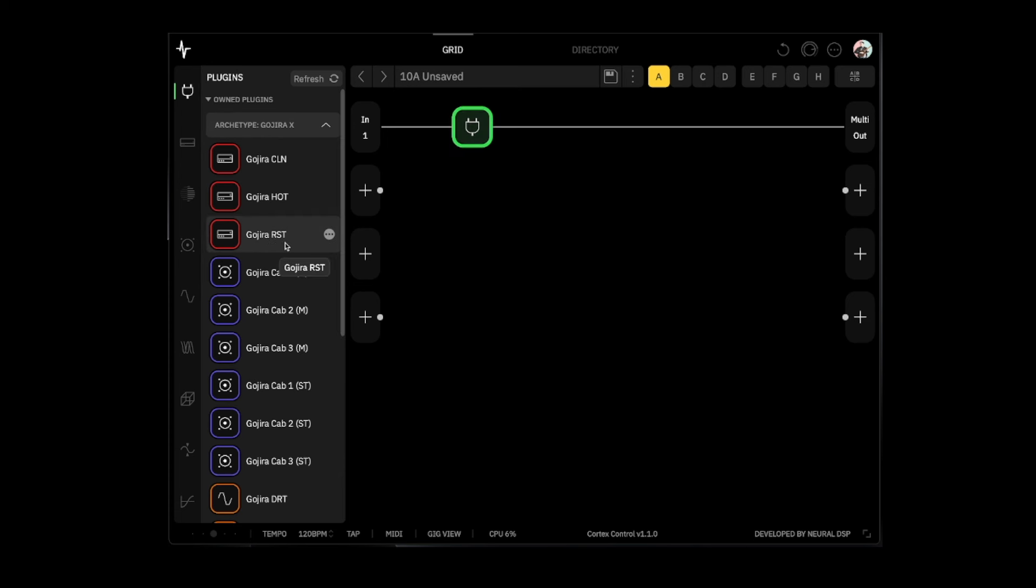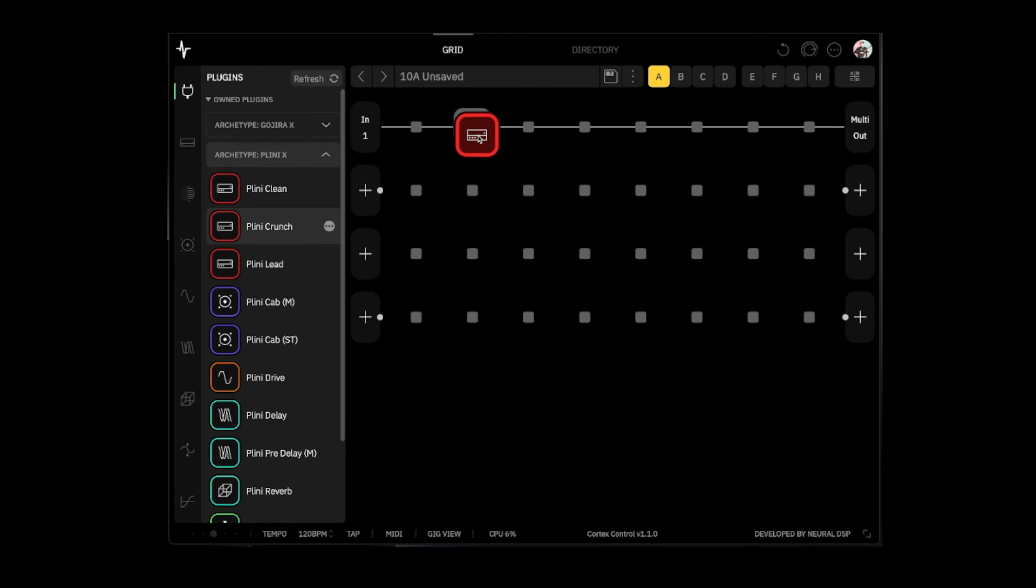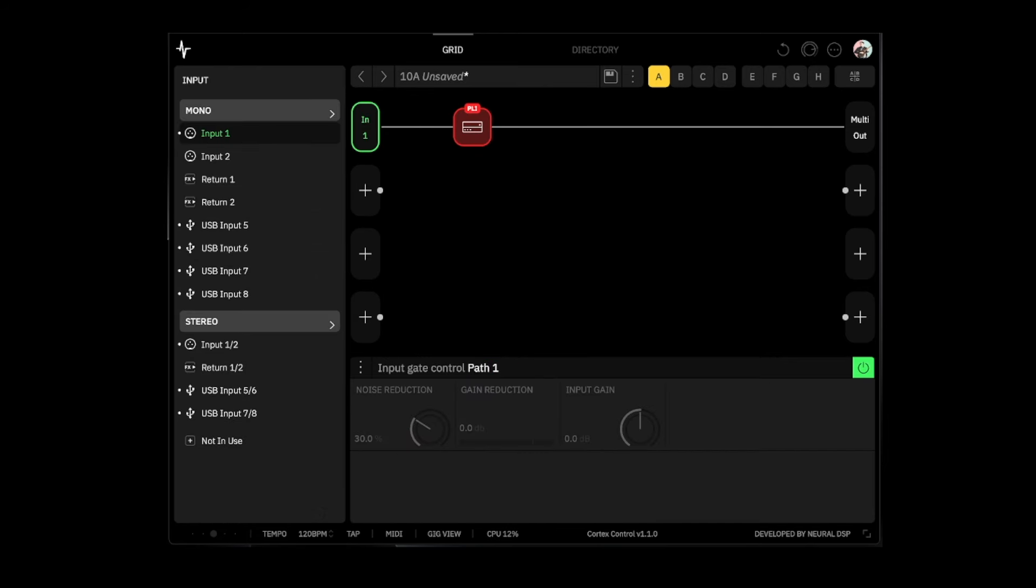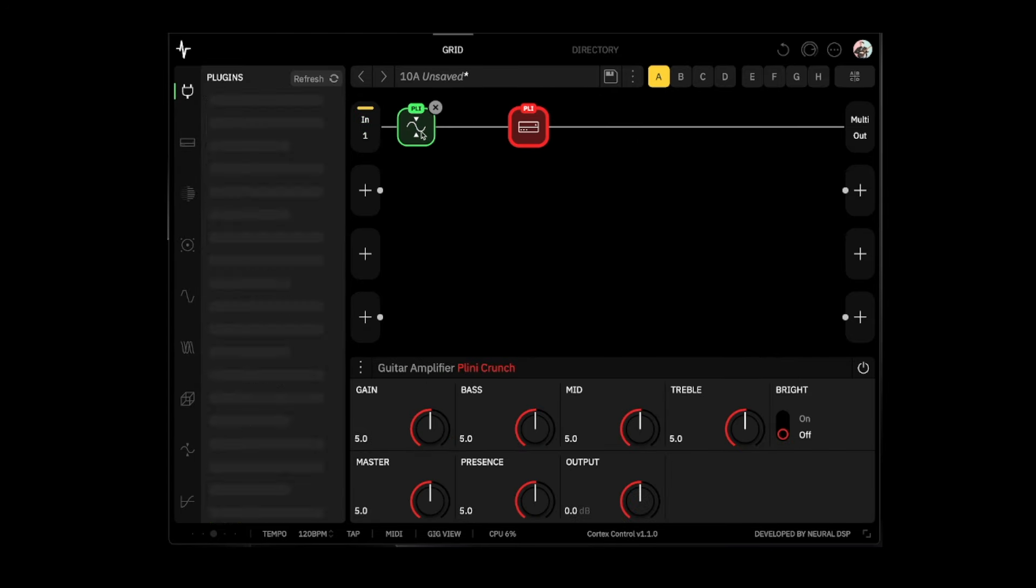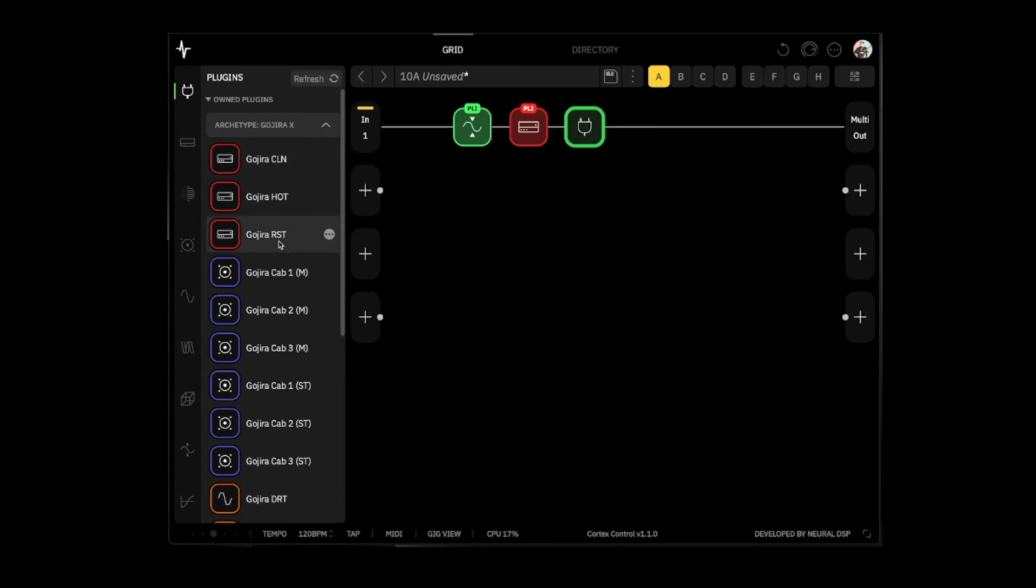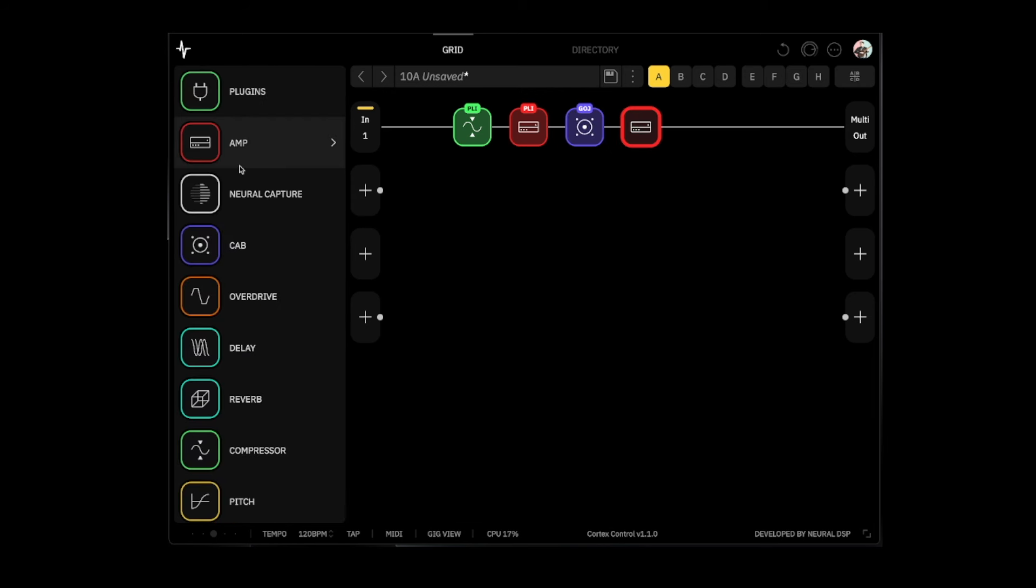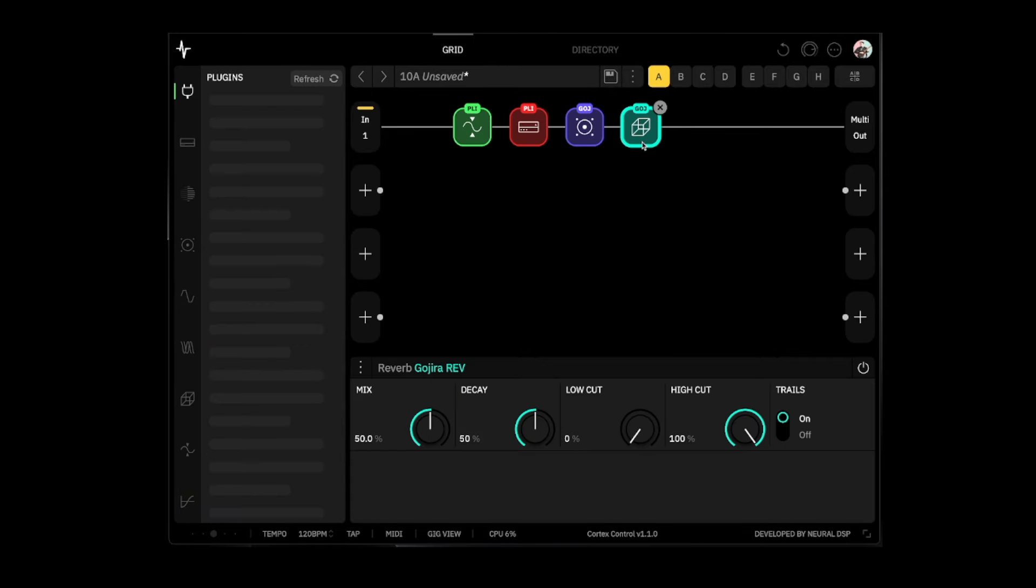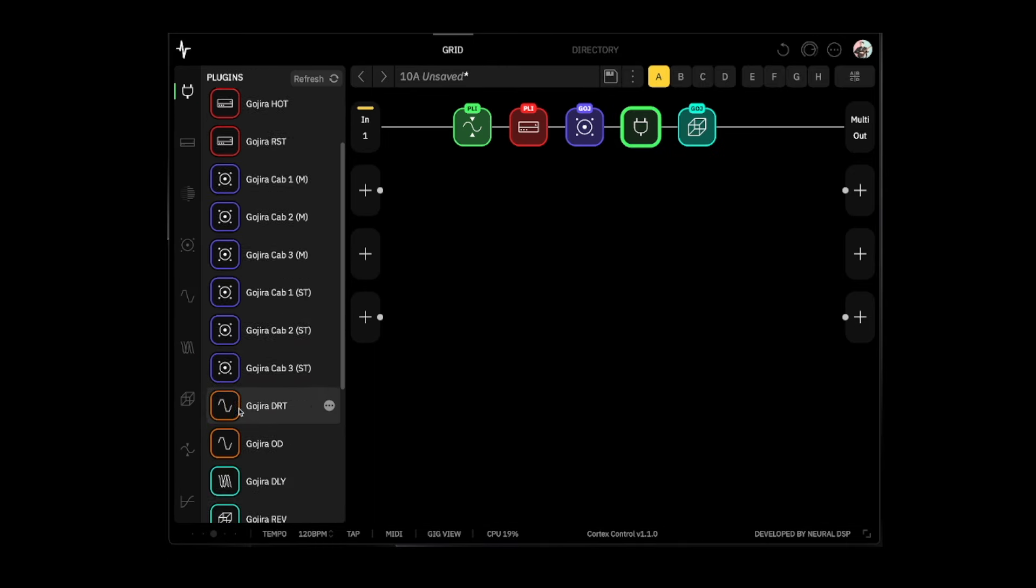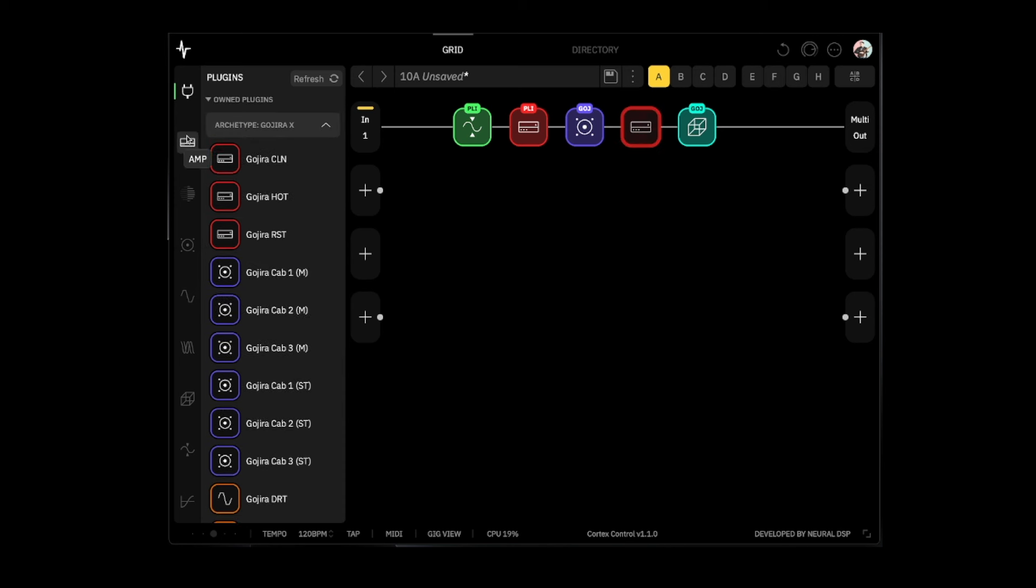So I'm going to use Plini for this. Let's put the crunch amp, I'm going to turn on the gate, compressor, compression all the way up - it's one of my favorite things to do. And then we're going to do the Gojira cab, let's do cab two. And then we'll add a little bit of reverb from Gojira as well, and then we'll also add an EQ.